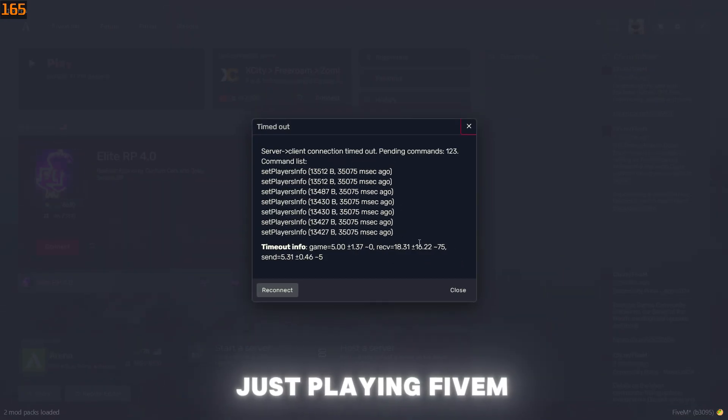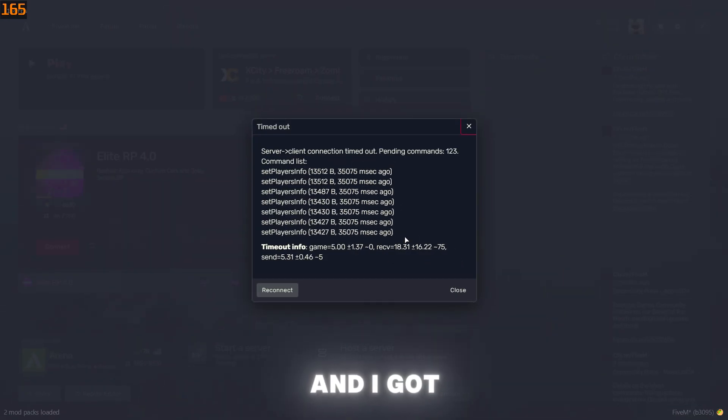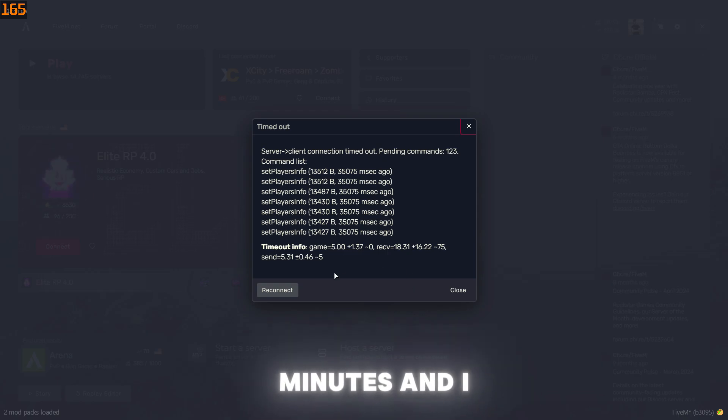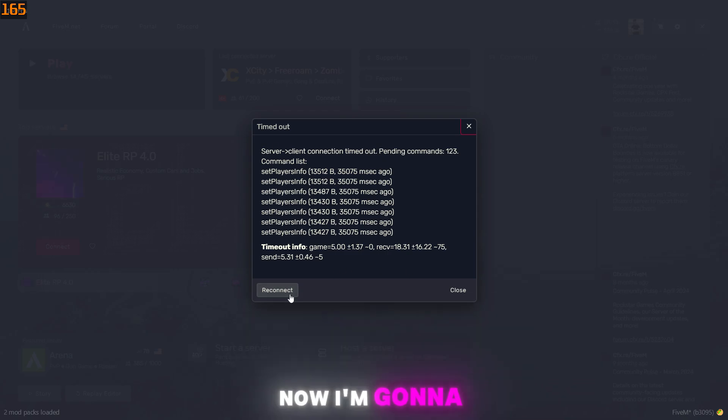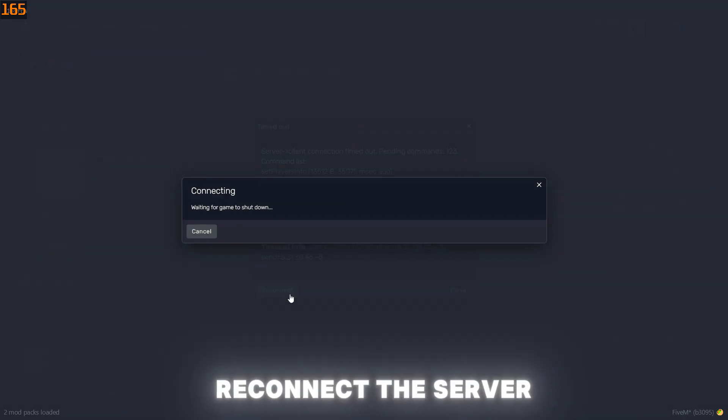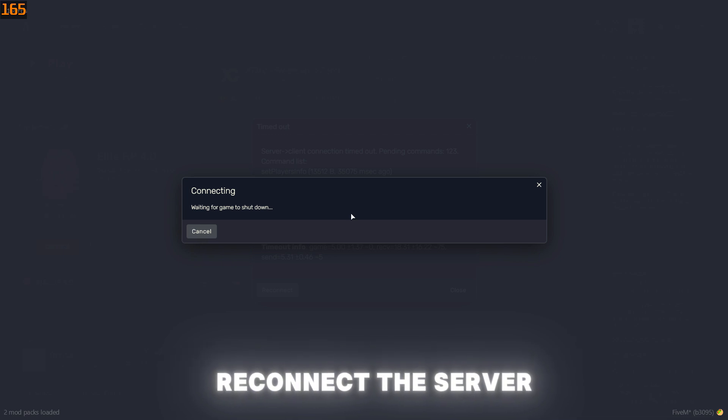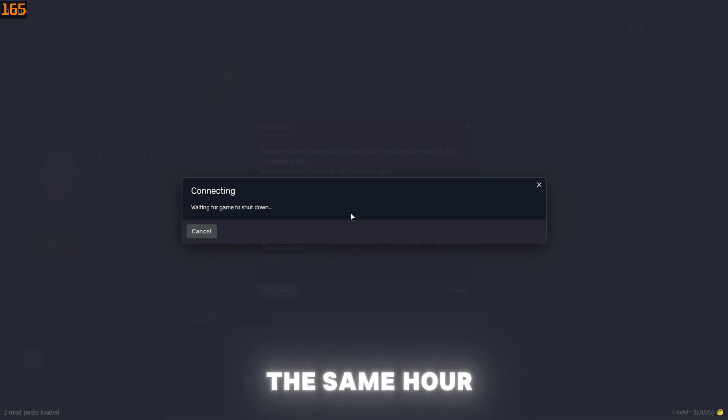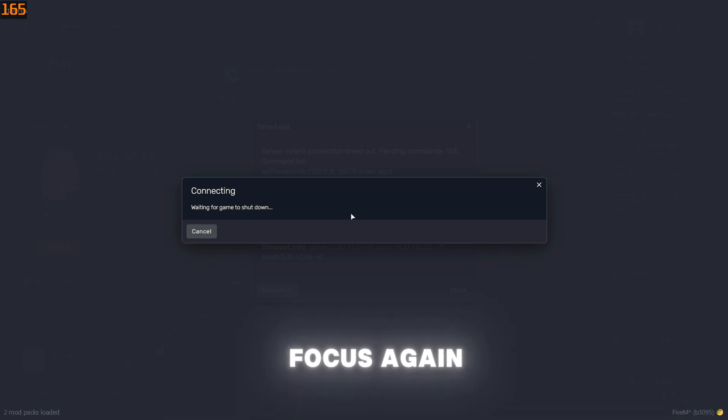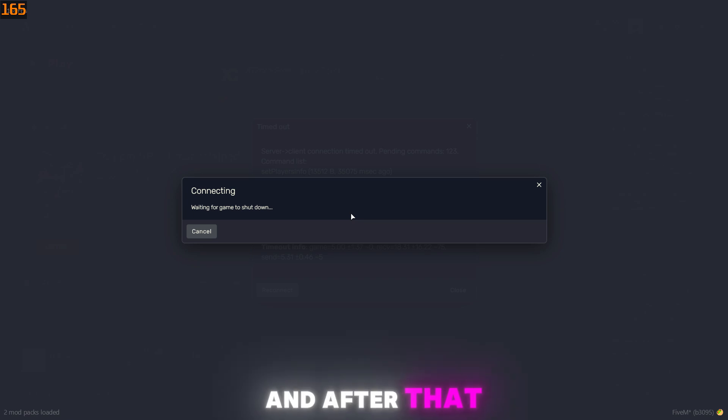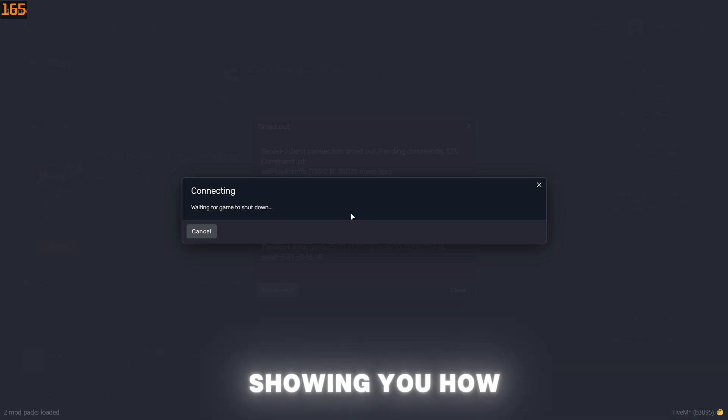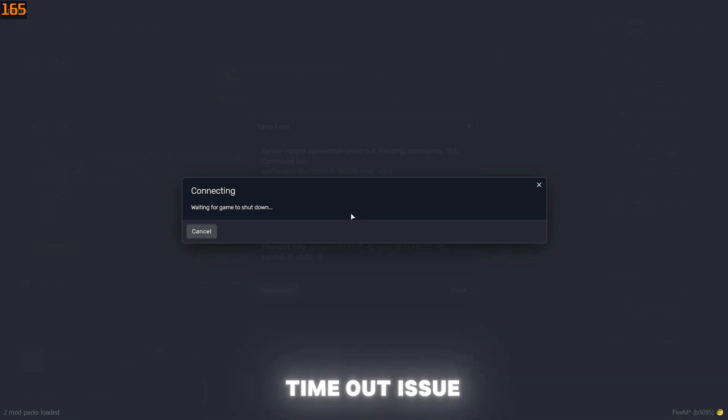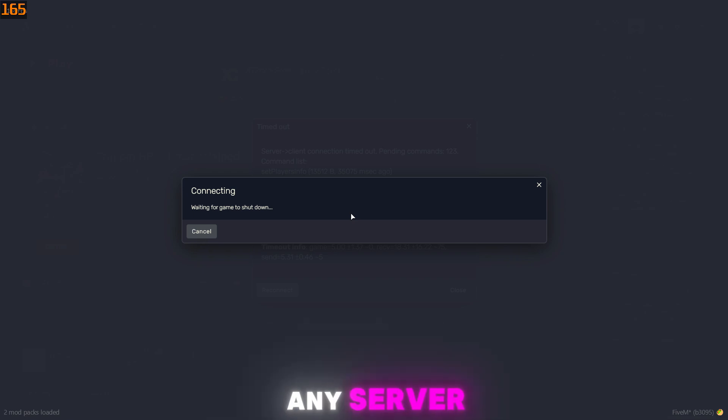I was just playing 5M and I got timed out. I was playing for like 10 minutes and I got this error. Now I'm going to reconnect to the server and see if this same error occurs again. After that, I'm going to be showing you how to fix it - the possible fix to fix this timeout issue in 5M on any server.